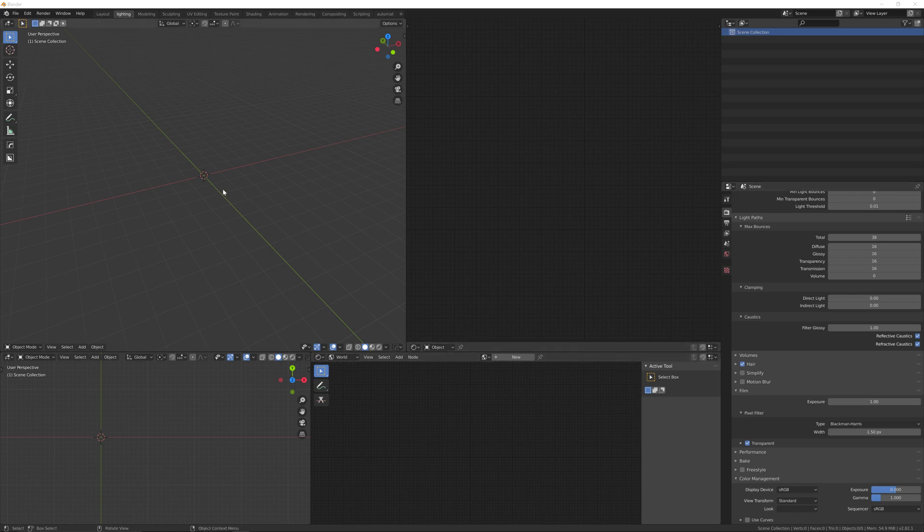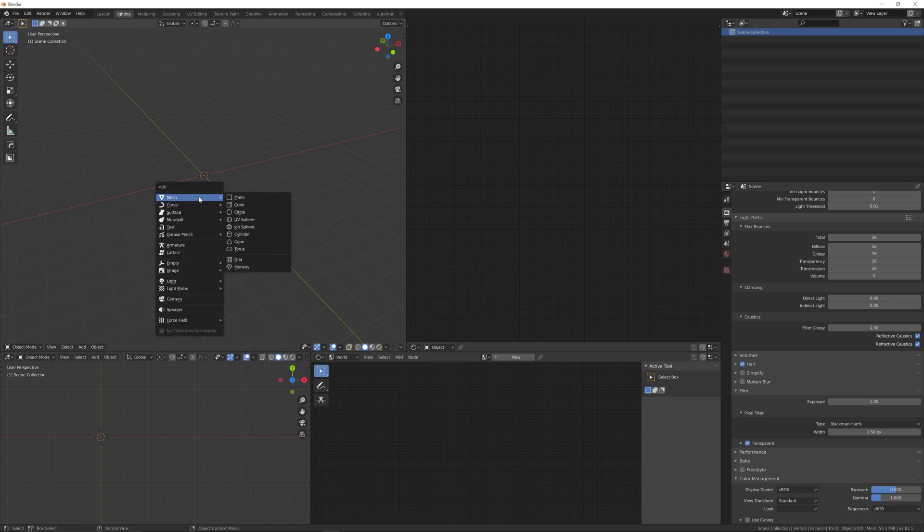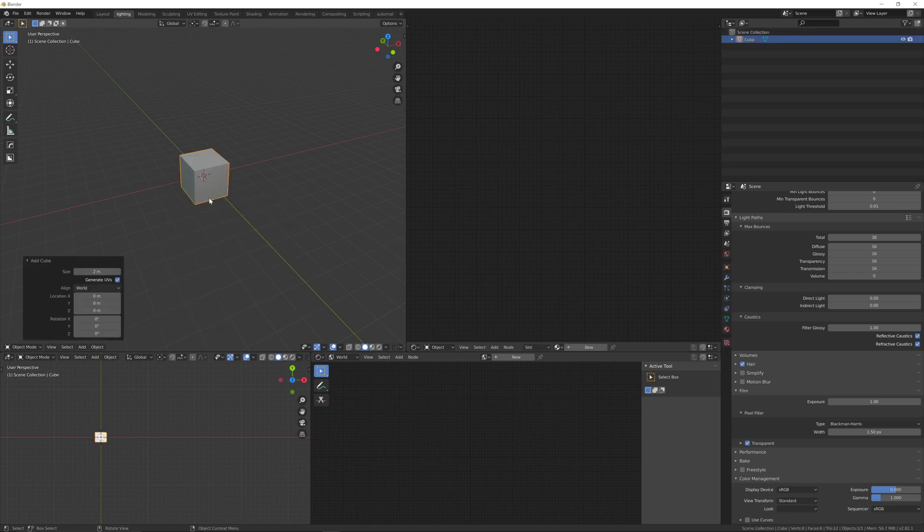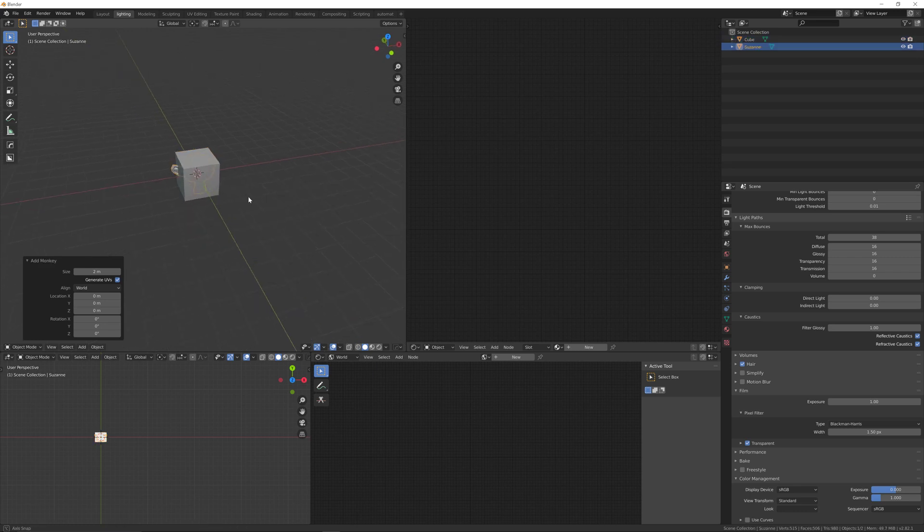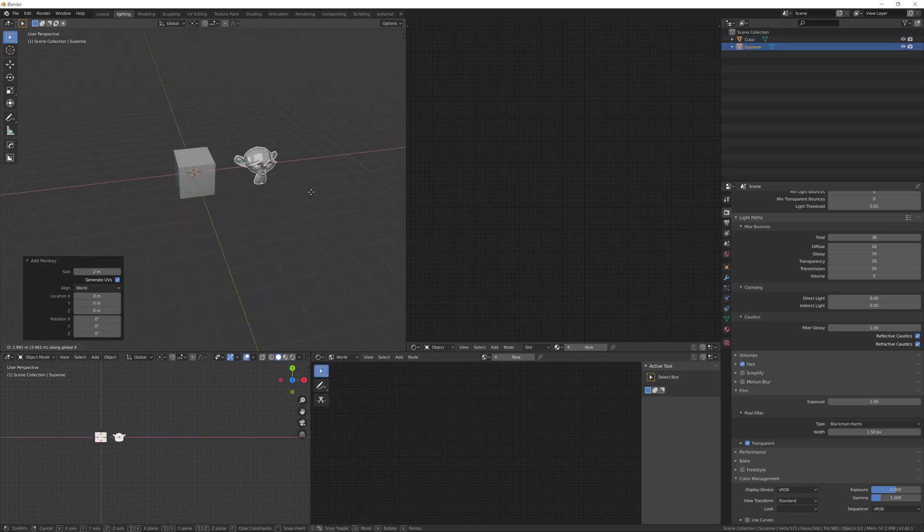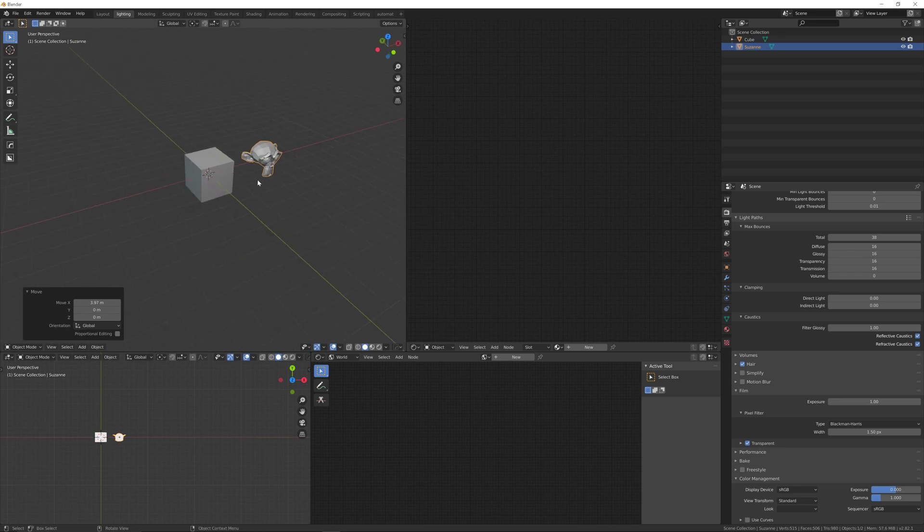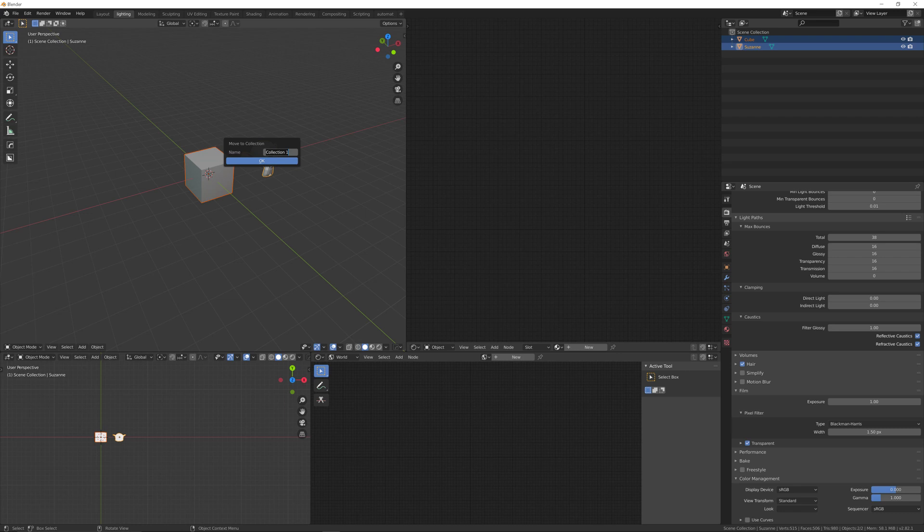To put different objects into different render layers and render them separately, add a couple of objects - a cube and monkey. Then select both objects, press M, and choose new collection to add them to 'monkey and cube'.